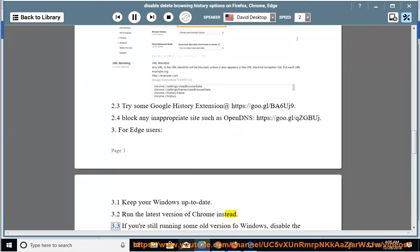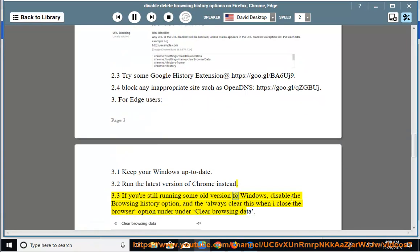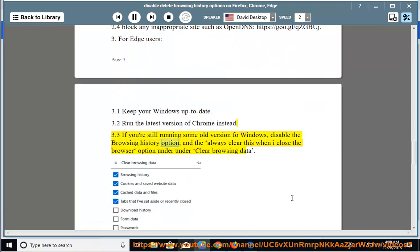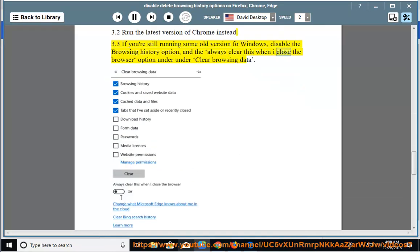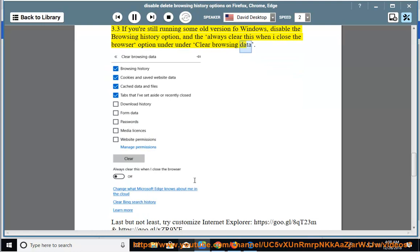3.3 If you're still running some old version of Windows, disable the browsing history option and the Always clear this when I close the browser option under Clear Browsing Data.